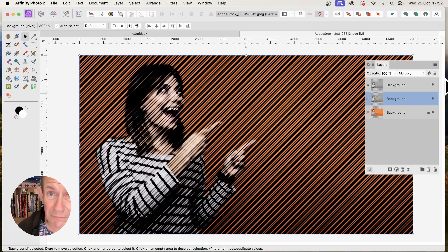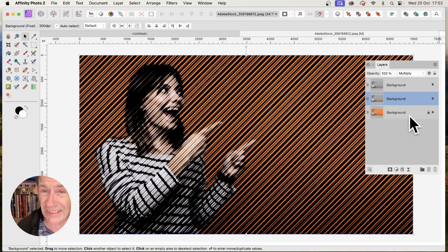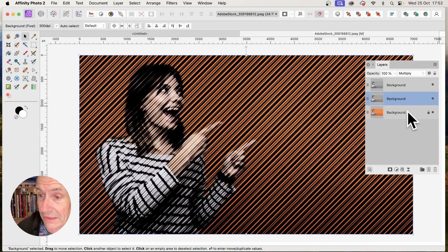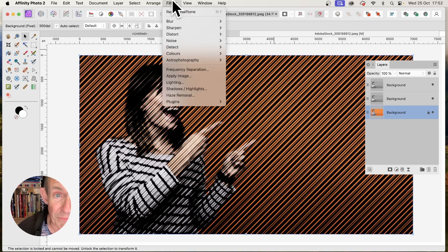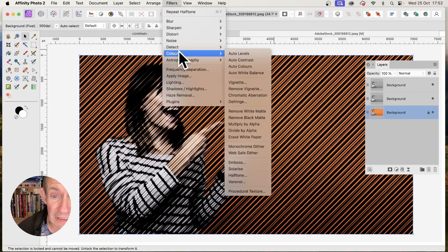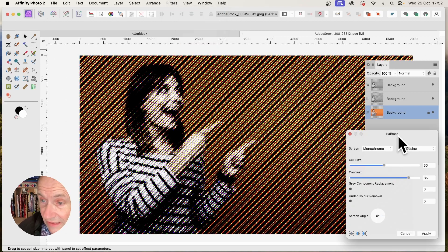Now, to get the whole thing black and white, maybe a standard sort of halftone black and white design, just go to background there. And again, do exactly the same. So Filters, down to Colors, and halftone.